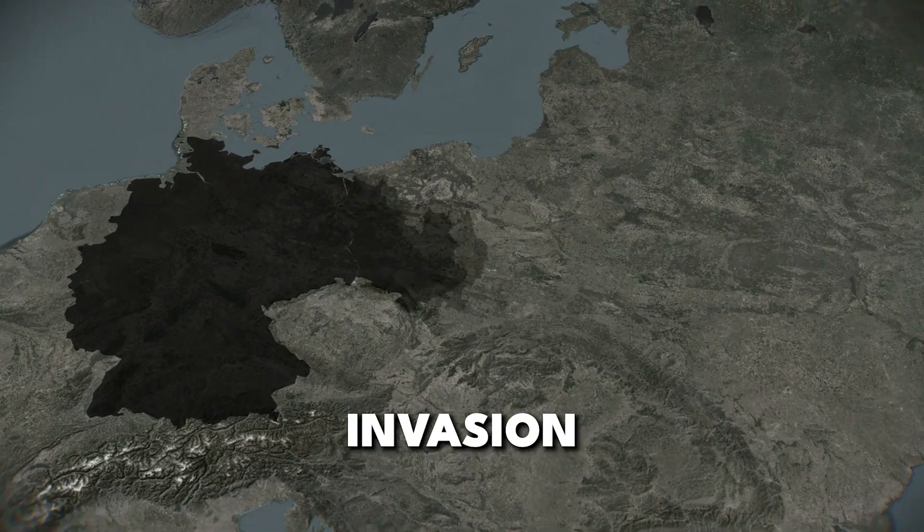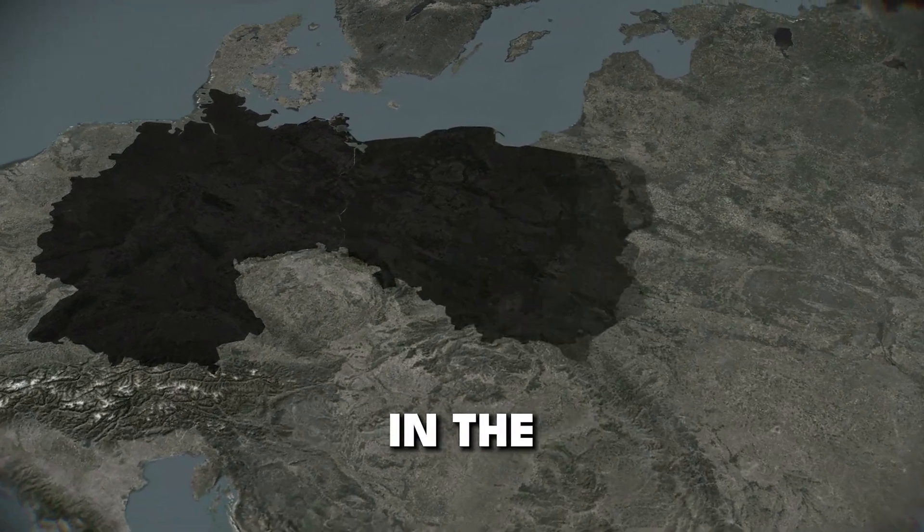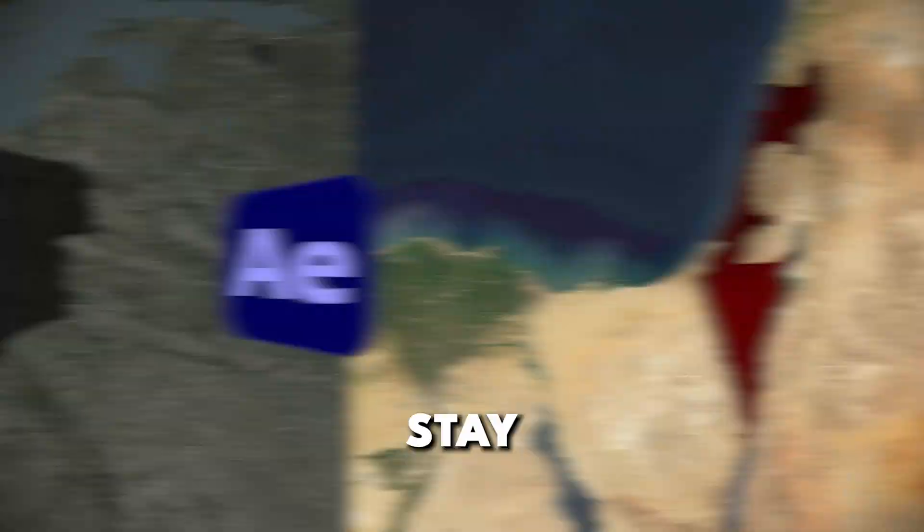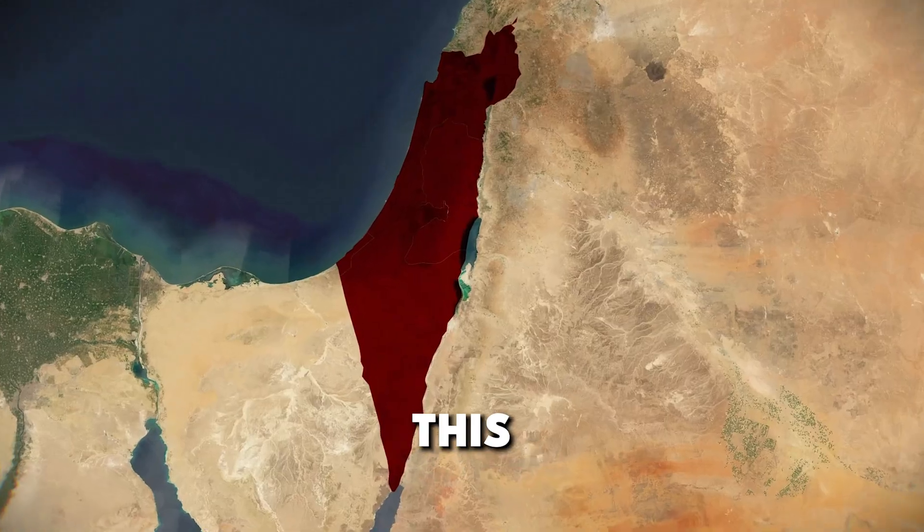If you want to learn how to create an invasion animation in the GeoLayers plugin in After Effects, stay until the end of this video.